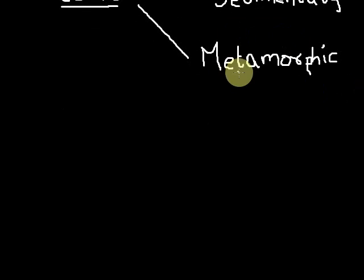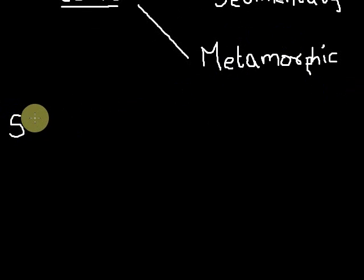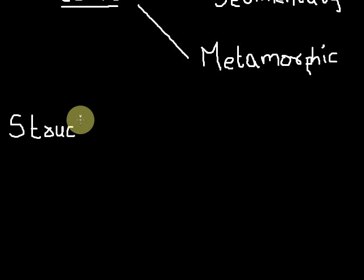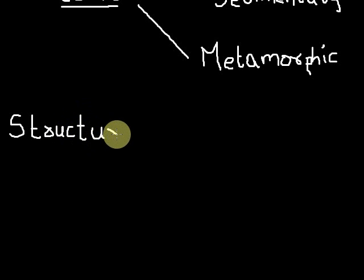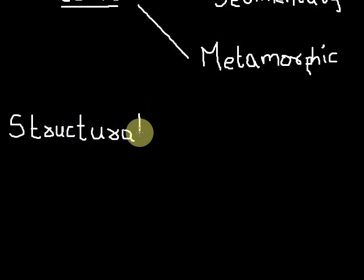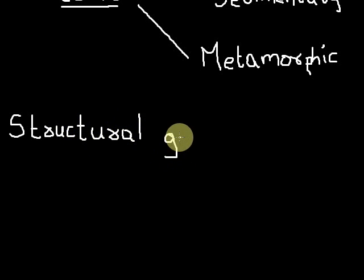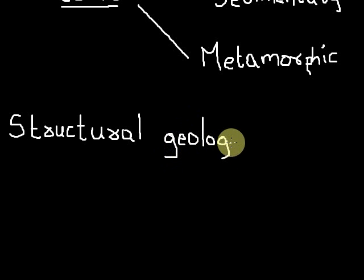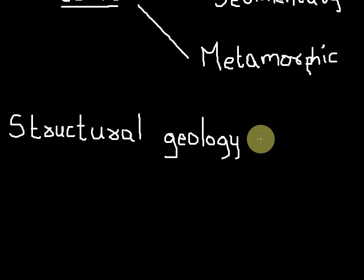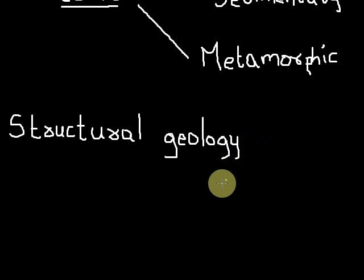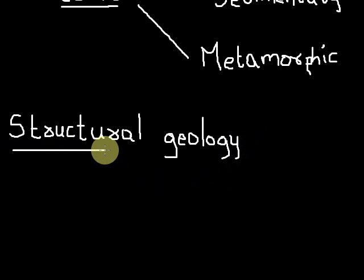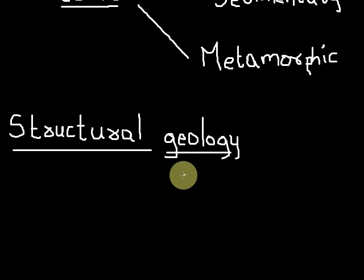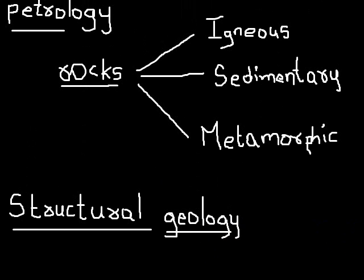Going to the next, let's study about structural geology. What is structural geology? Structural geology is the study of structures found in rocks. It is also known as tectonic geology or simply tectonics.